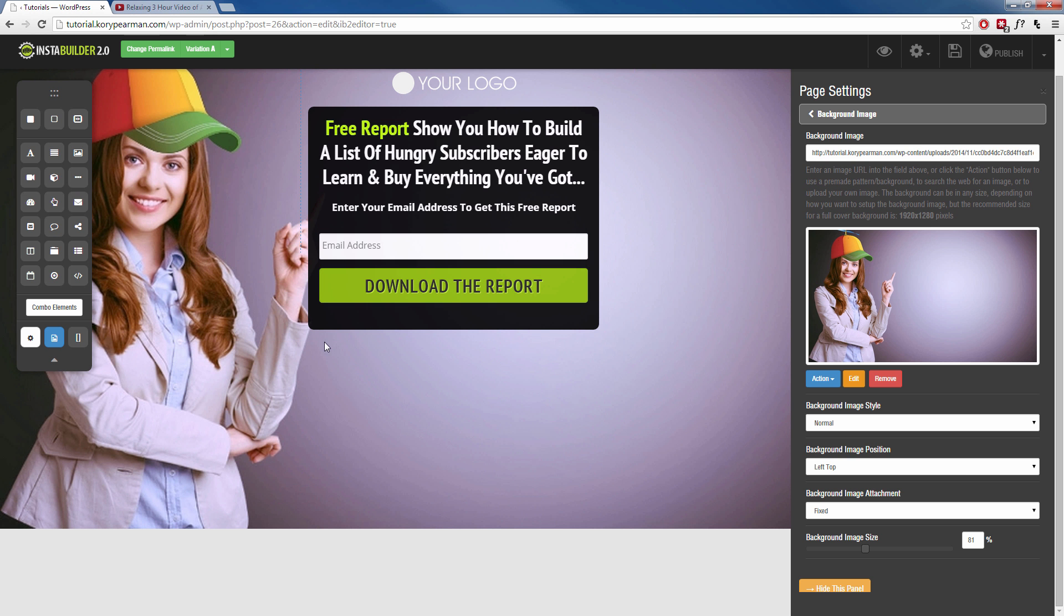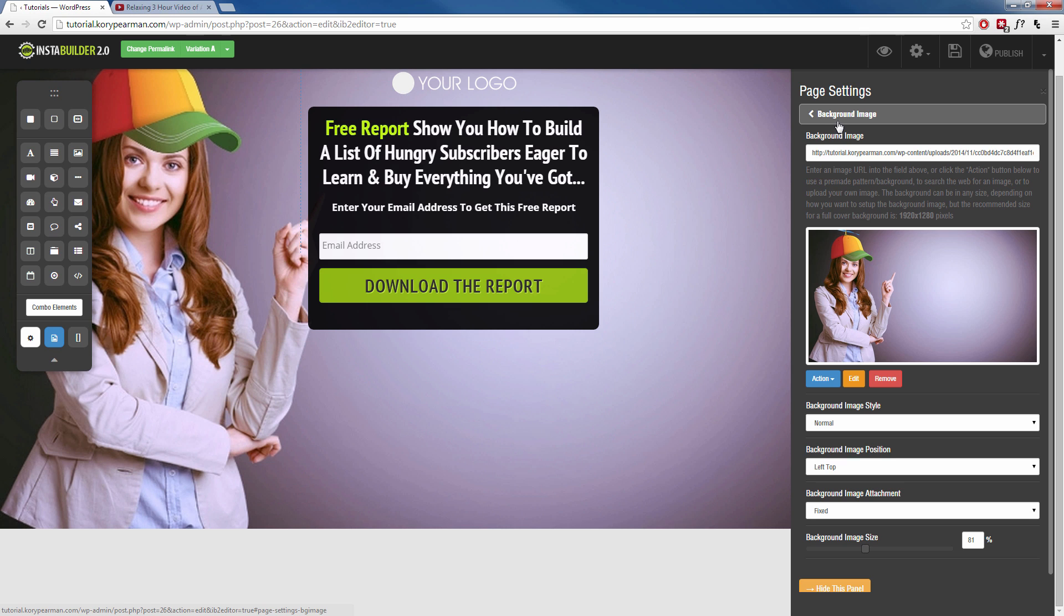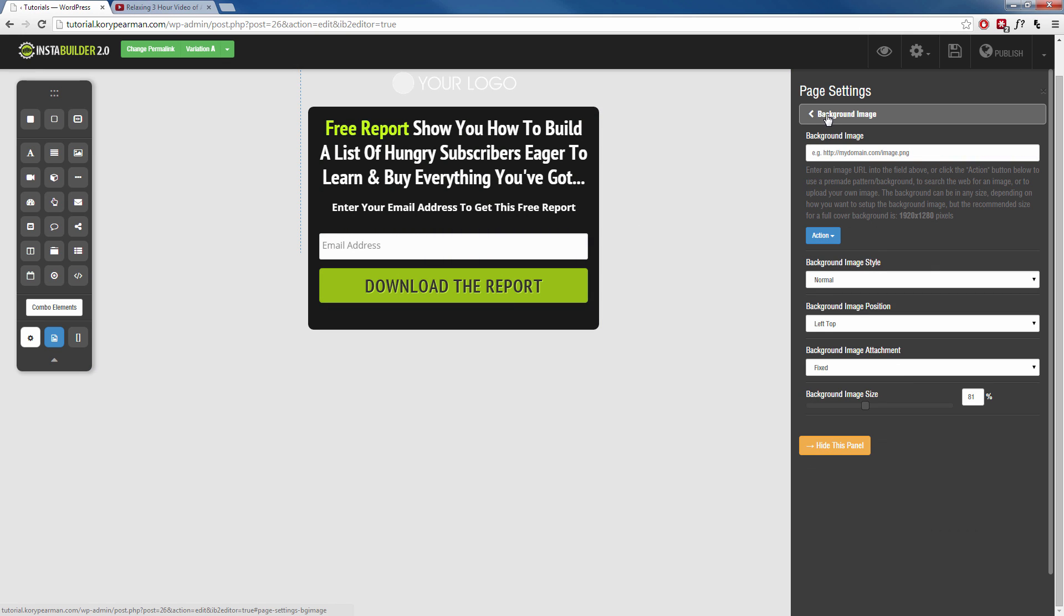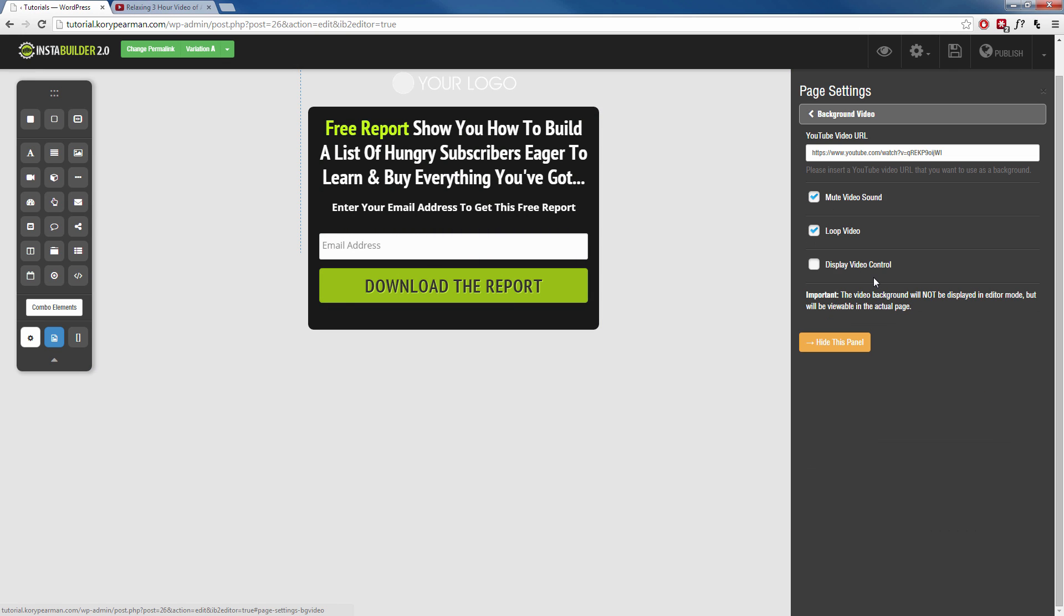Now we can click on the X up here, and we now have our new background applied to our landing page. That's pretty cool, right? Well, what if you don't want to use an image? What if you want to use a video? Well, we can do that as well. So we're going to go back here. I'm going to remove this image, actually, so we have nothing here. I'm going to go back, and I'm going to go to background video.